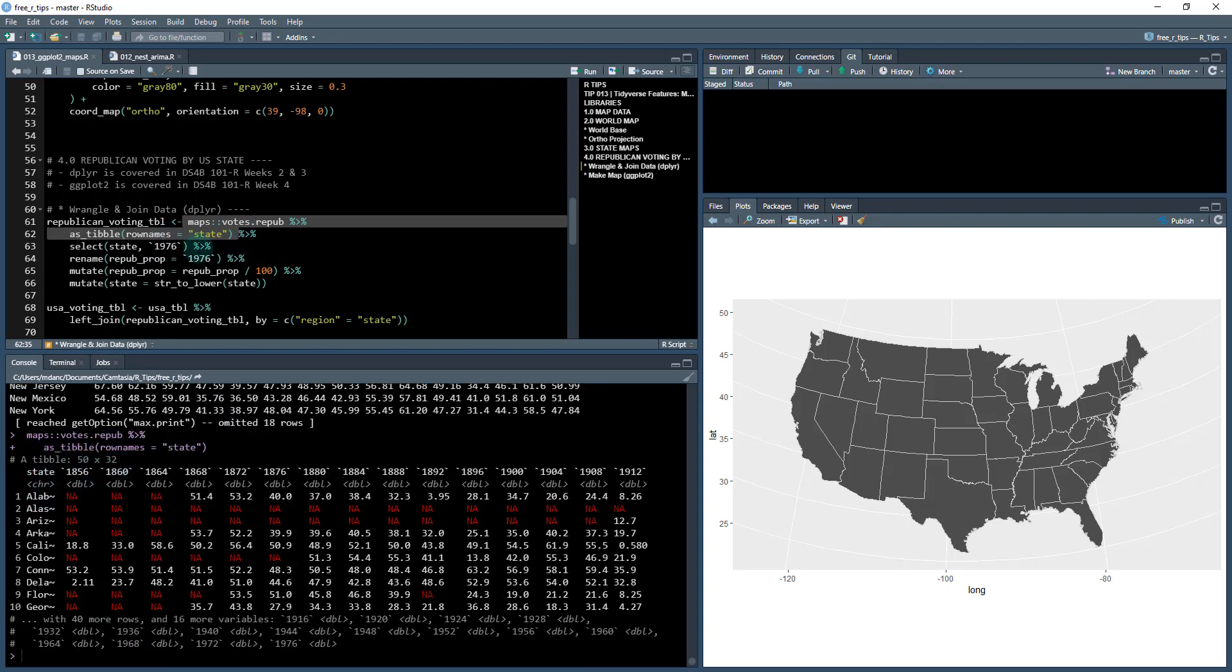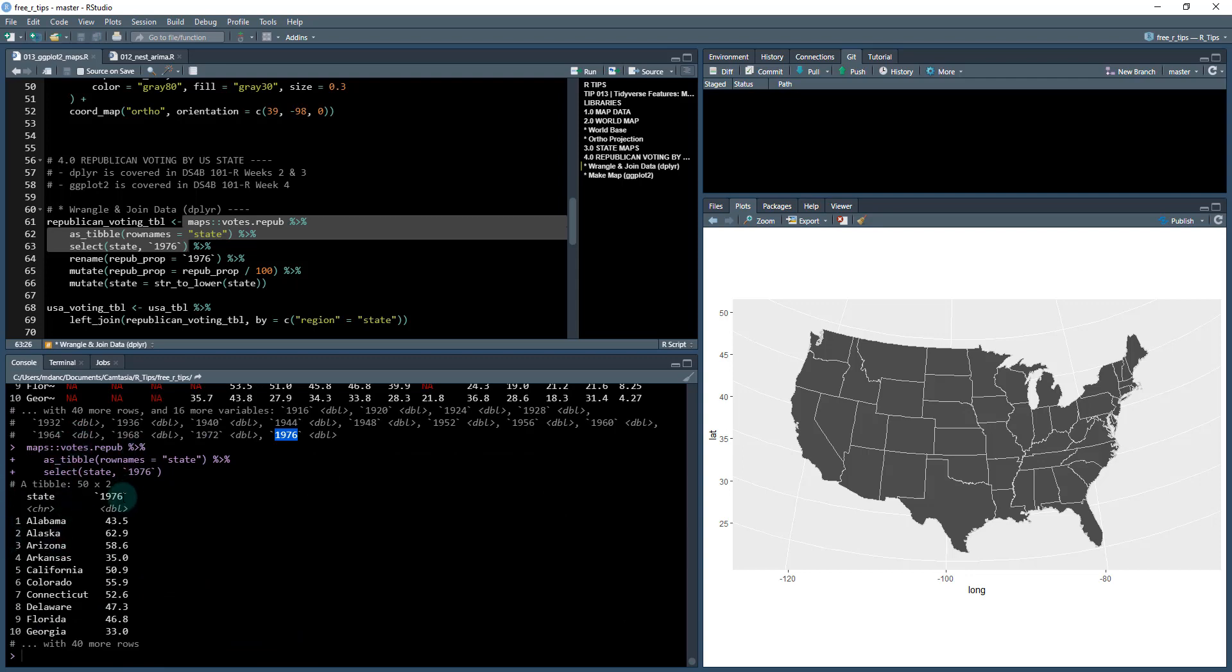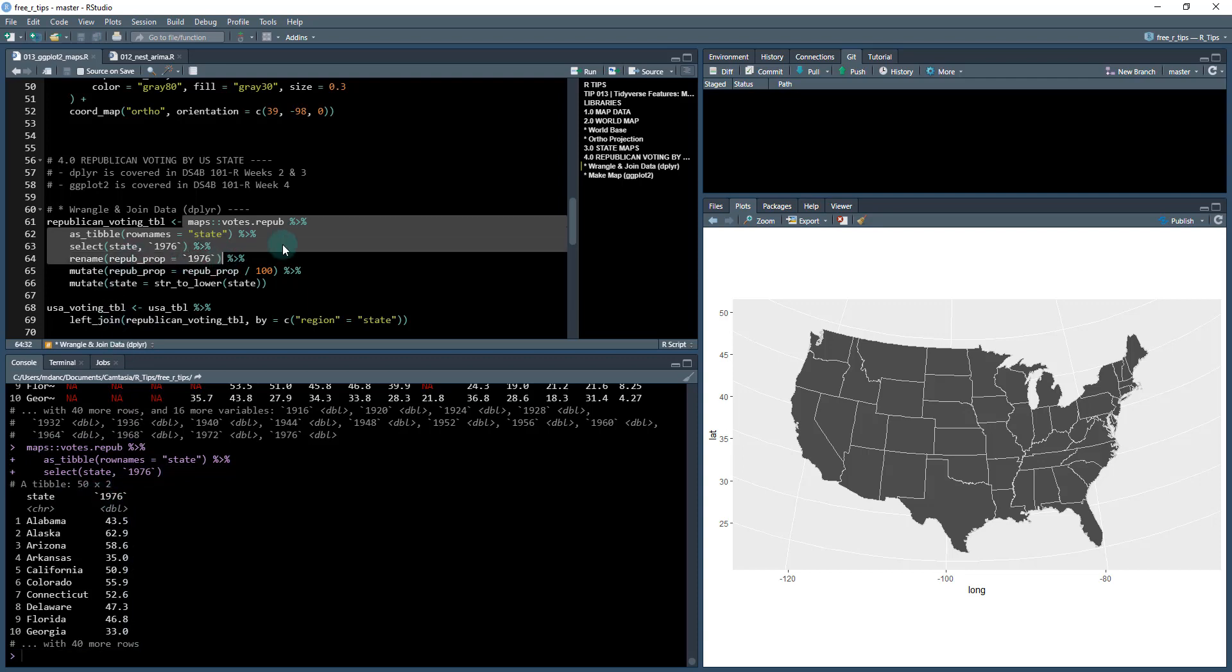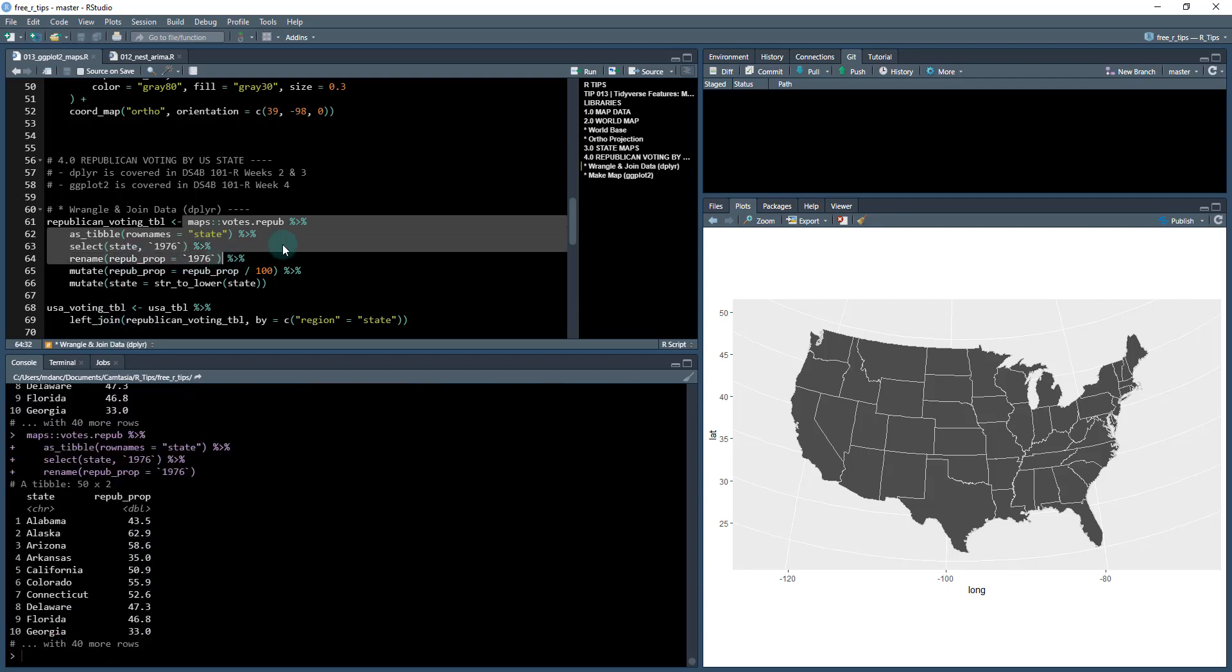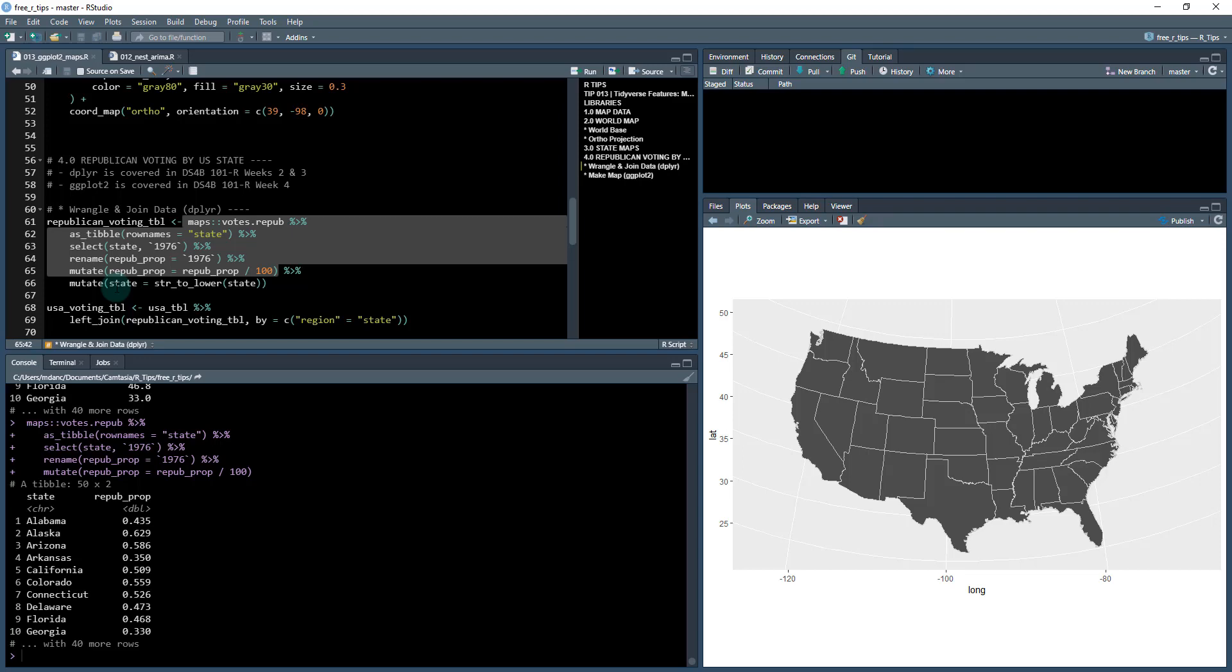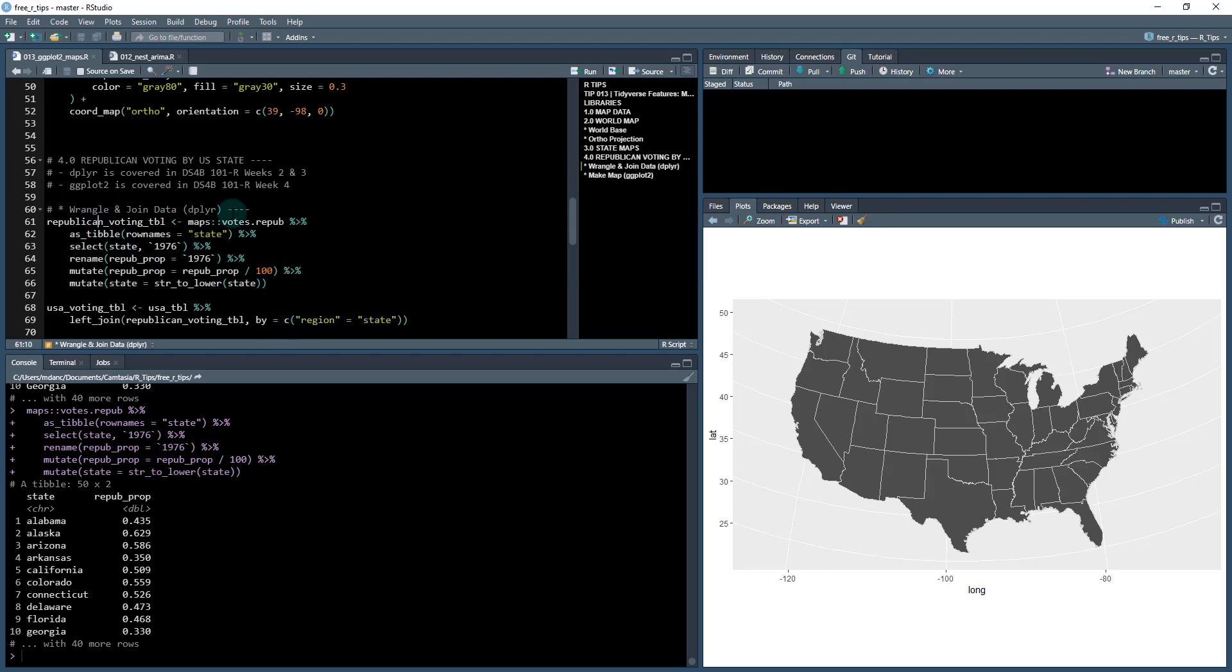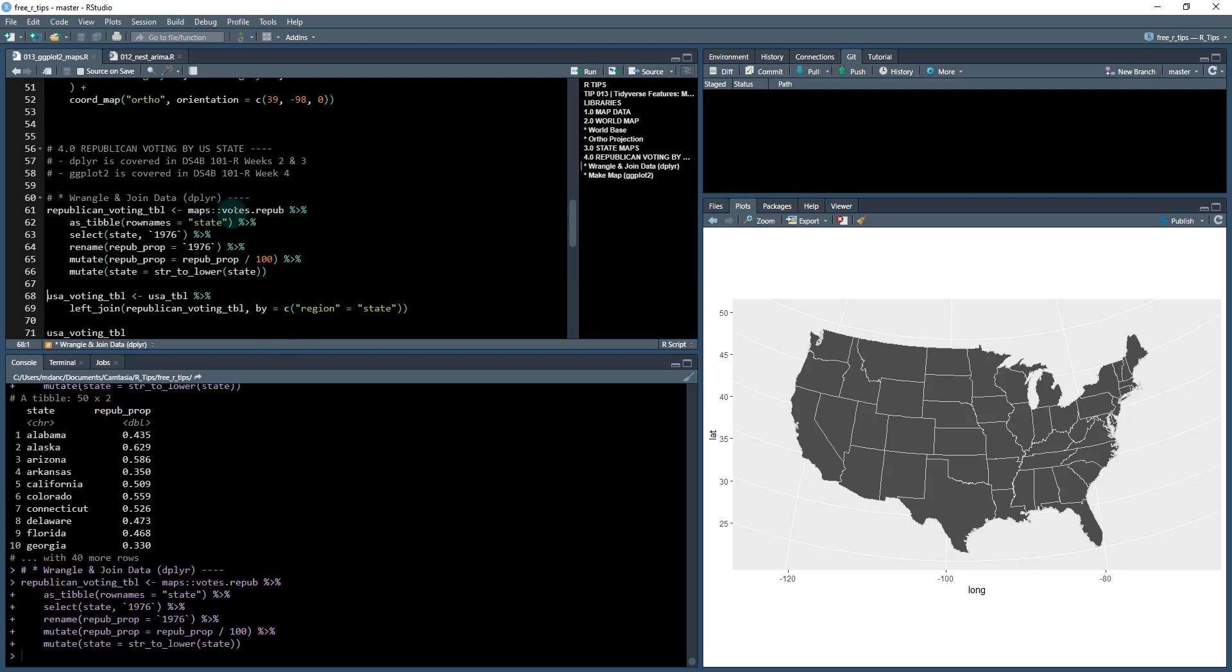Next, what I'm doing is just selecting the 1976 column here and also the state column. So it kind of filters down the columns for me. Then I'm going to rename this column Republican proportion. I do that. And then I'm going to convert this from units to a percentage or a proportion, do that by dividing by 100. And then what I'm going to do is overwrite the state column and make it to lower, because that's what I need in order to match these regions when we go to join.